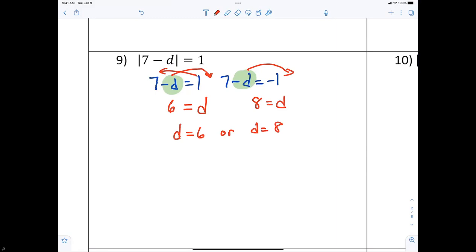If you got negative d equals something, you just did an extra step — that's all. As long as you solve the equation correctly, you're good. Moving the variable so it's positive is just a cleaner approach.